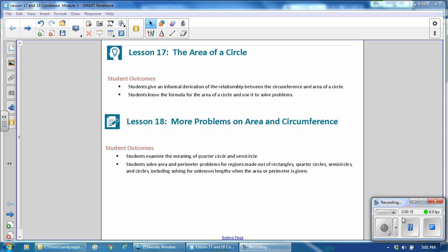The student outcomes for Lesson 17 are students give an informal derivation of the relationship between the circumference and area of a circle. Students know the formula for the area of a circle and use it to solve problems.